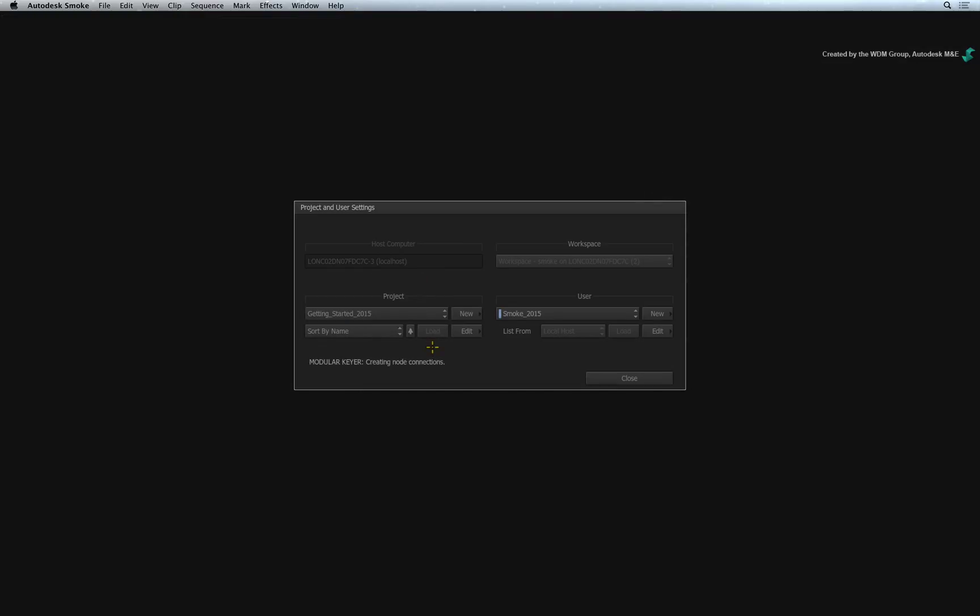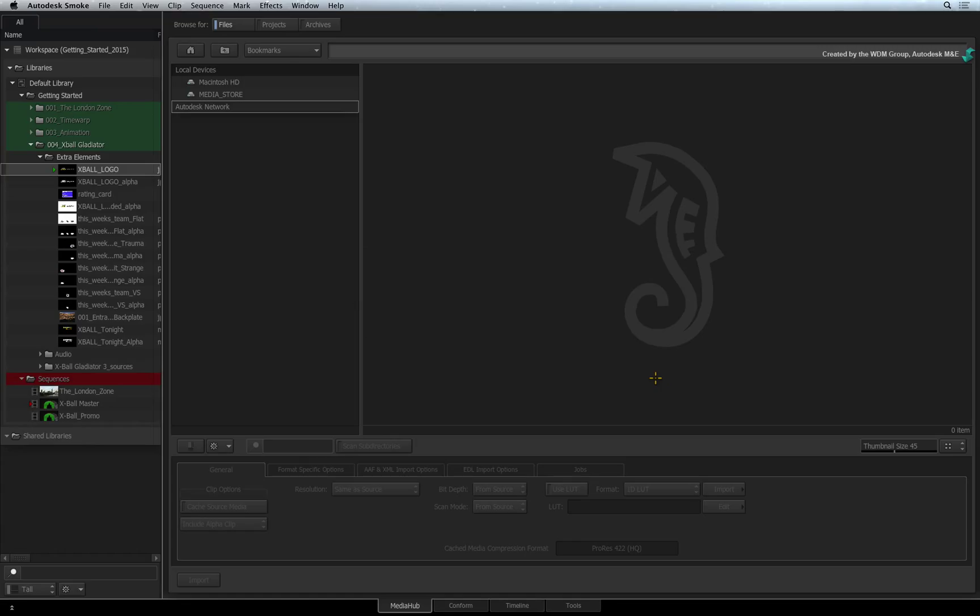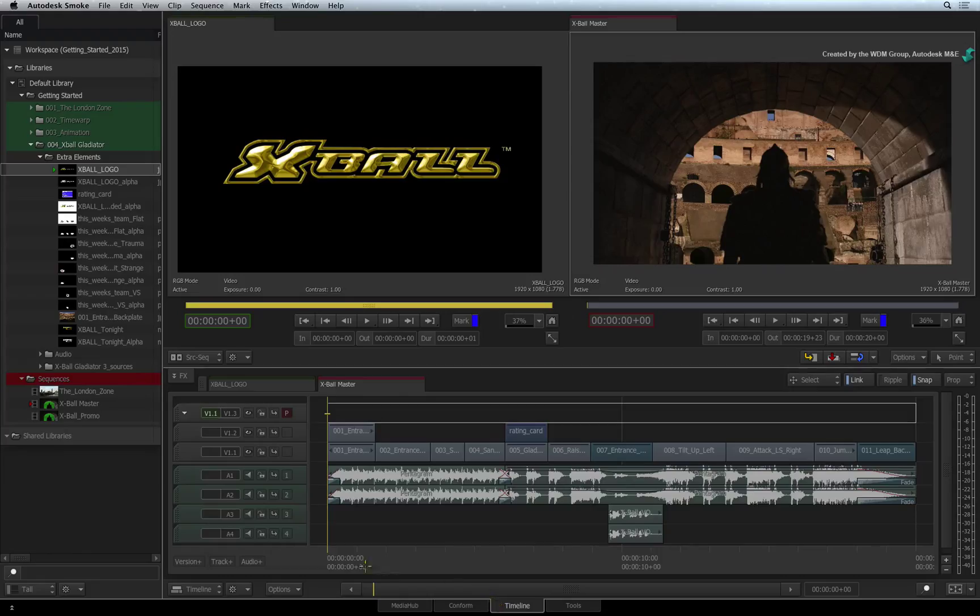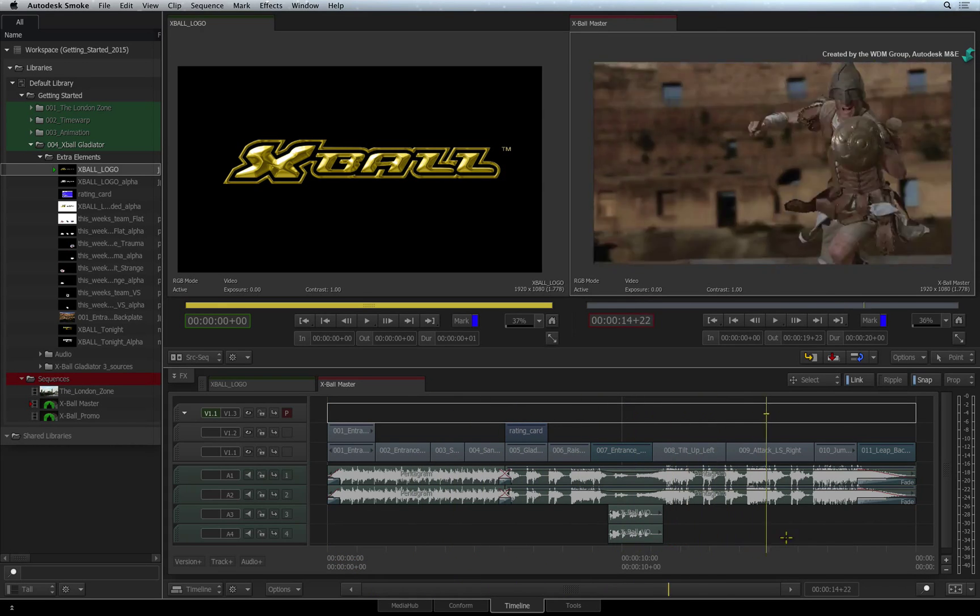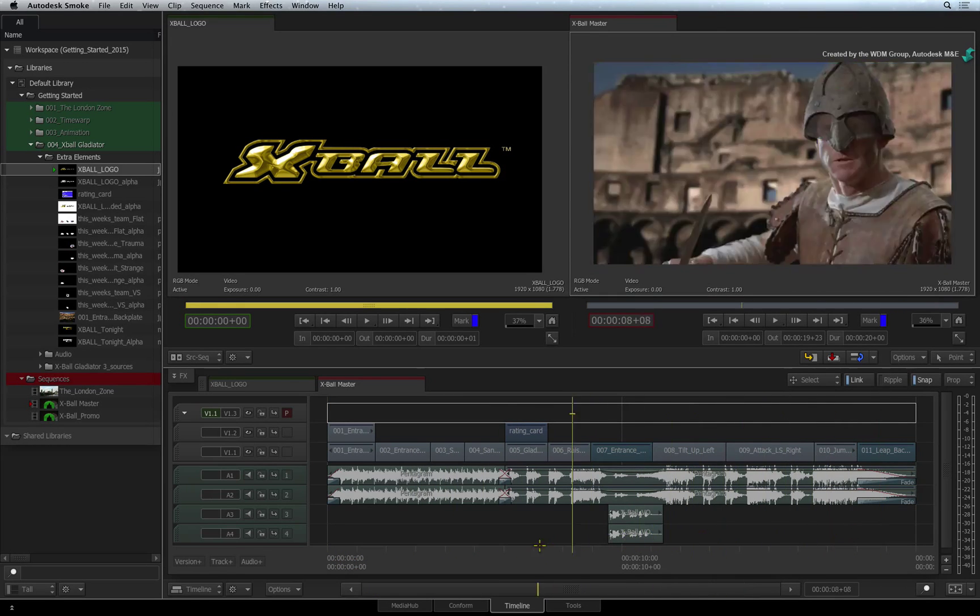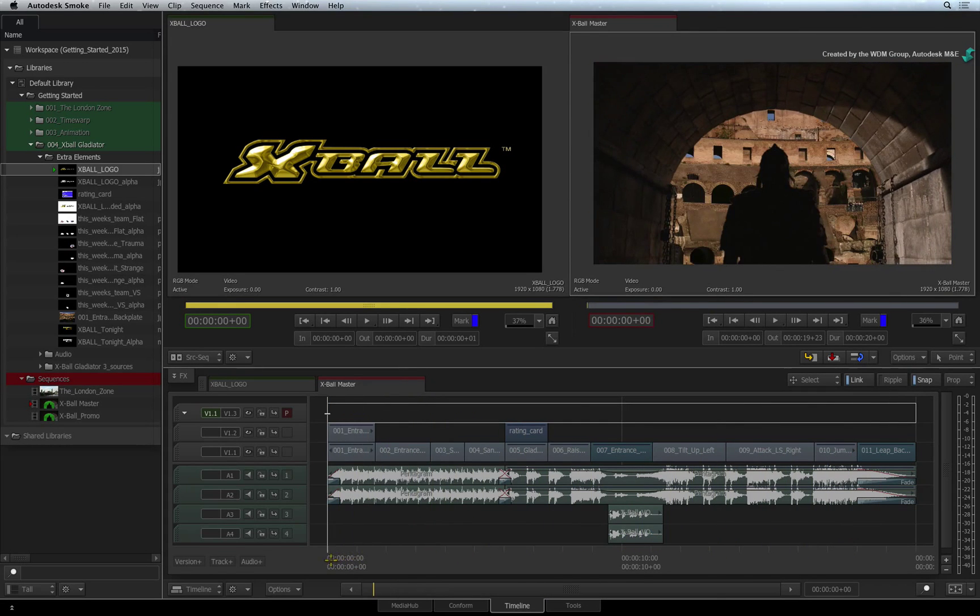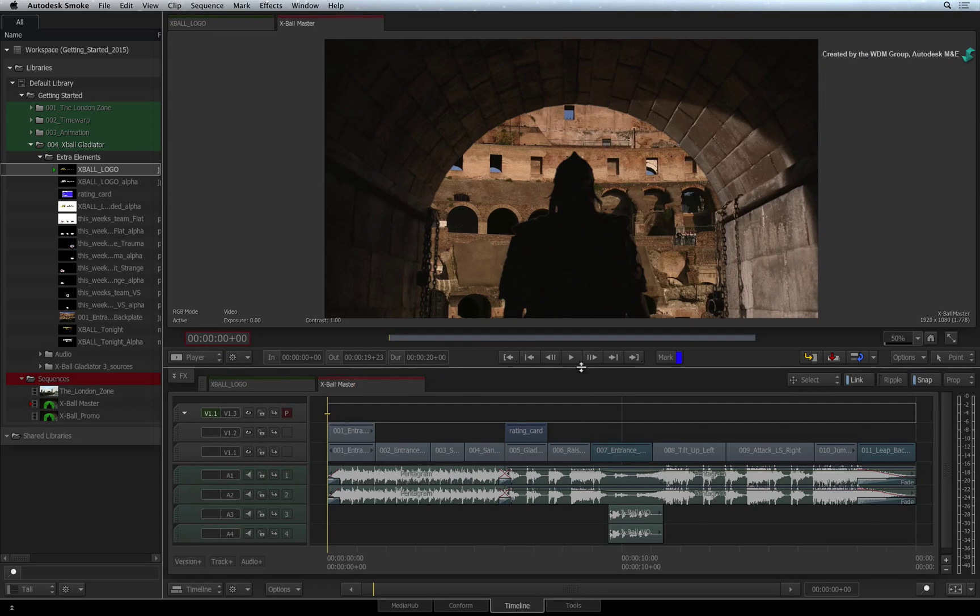Once the load process is complete, close the Projects and User Settings window. Having a look, you can see in this project, it has restored exactly how it was in the original before it was archived.